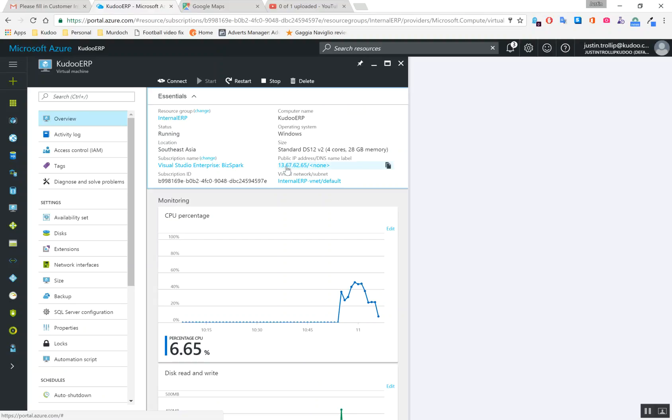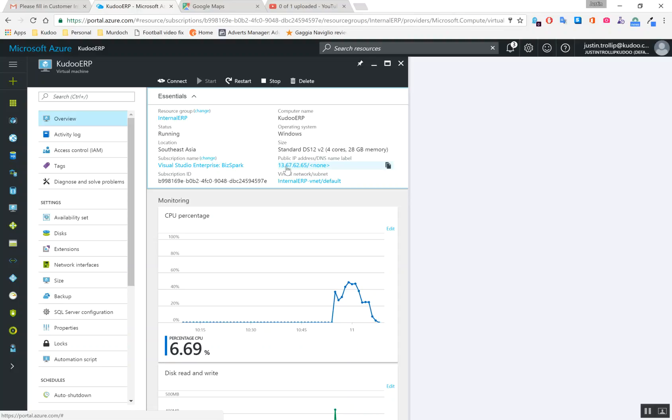Active Directory will give us a domain. If you've never installed a domain before, what Active Directory does is it restricts access to all of your company's resources. If I have a domain called Kudu, for example, that means all of the resources and access to those resources is controlled by the domain.